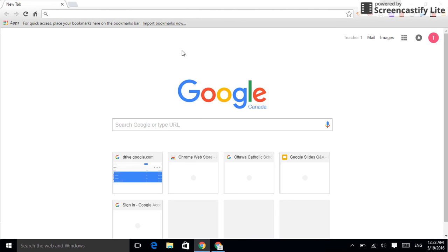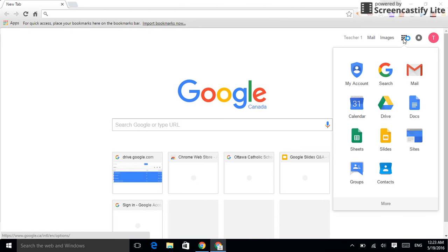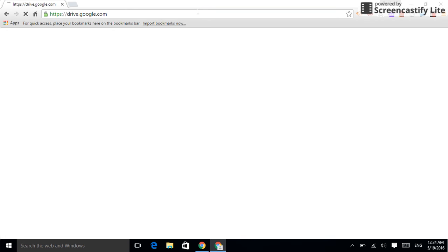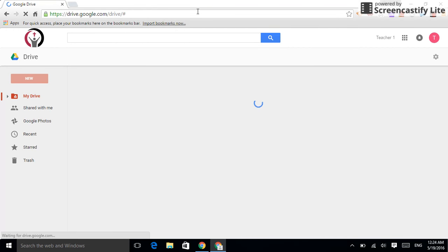First, I need to get to Drive. I can either do that in my browser and hit Google Drive, or I can type up here drive.google.com. Either way, we'll get you there.